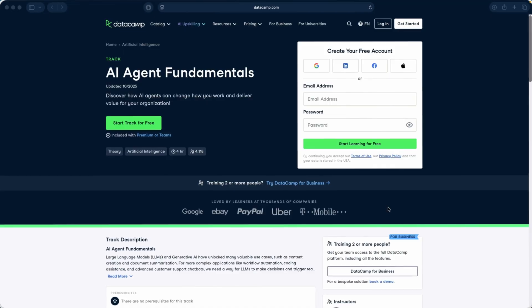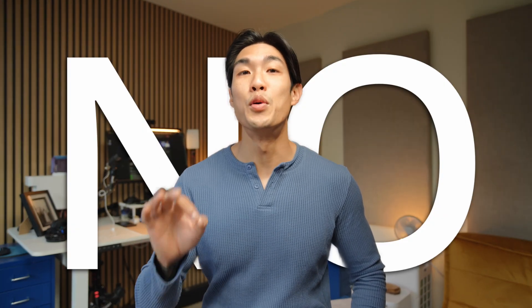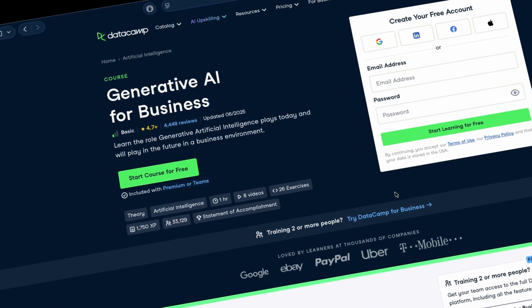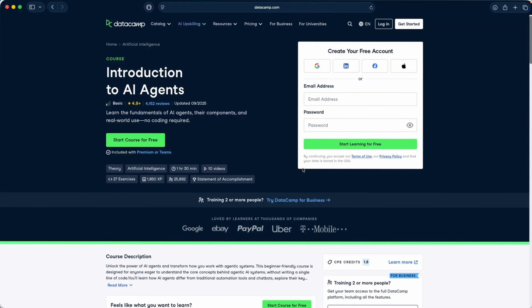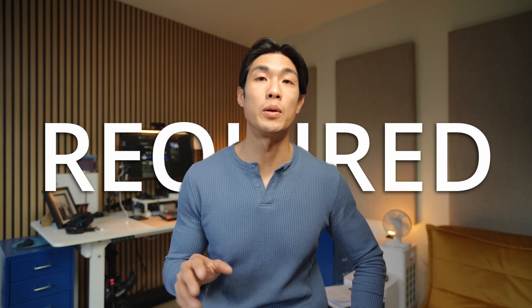If you want to go from AI beginner to a confident job-ready practitioner, I can't recommend Datacamp and their AI agent fundamentals track enough. I've personally used Datacamp for years to boost my own data and AI skills, and what sets them apart is just how interactive and hands-on their courses are. No more passive video marathons. In the AI agent fundamentals track, you'll start with generative AI for business to see how AI is reshaping organizations, then dive into introduction to AI agents to understand how agents actually work in real-world scenarios. No coding required whatsoever.